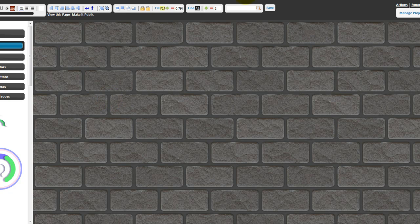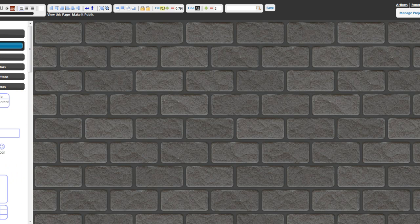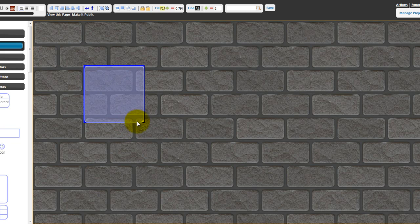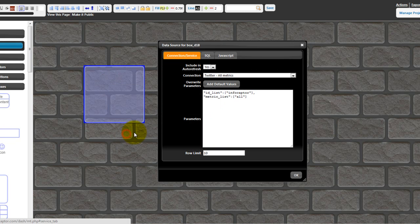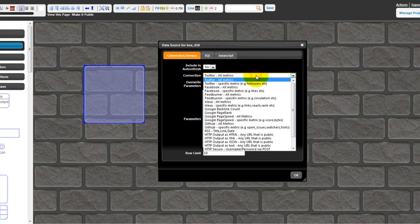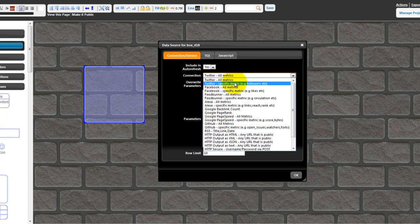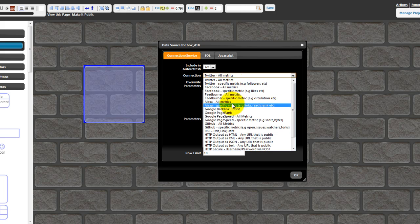So this is the interface. You have the top toolbar and on the left side you have the project and all the dashboards that belong to it. Let me bring a box into the center. This is the container box that can contain any information. I right-click on it and select the data source. In the connection I have pre-built data connectors to various third-party social media and other services.